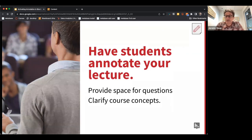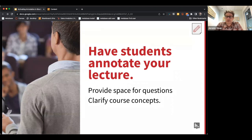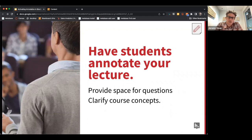Another idea: have students annotate your lecture. Maybe you have lecture notes or a slide deck. For bigger courses you can turn those into PDFs and create Hypothesis assignments to really ensure students are understanding course concepts — and maybe even get feedback about what was confusing in your lecture.